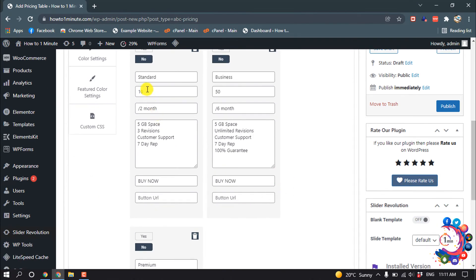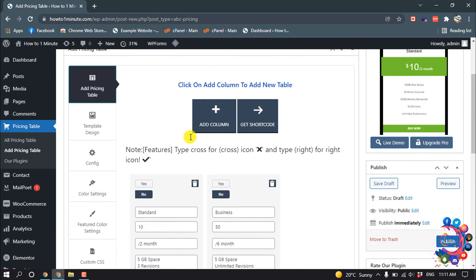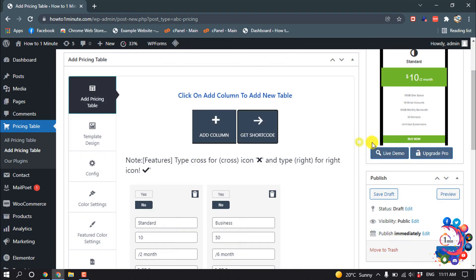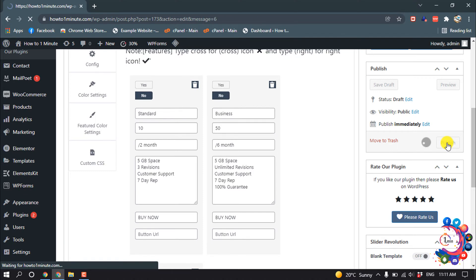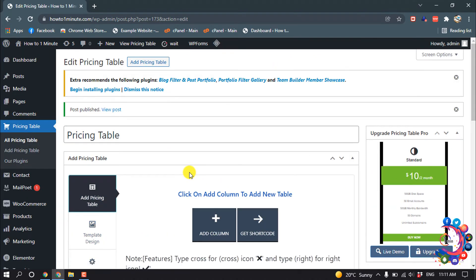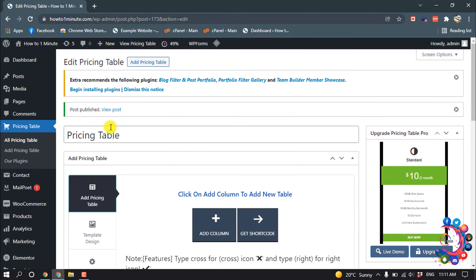As you can see, I filled up three forms here. After that, click on get short code and copy this code, then click on publish. I have successfully created a pricing table and now let's see how to add this pricing table on a page.